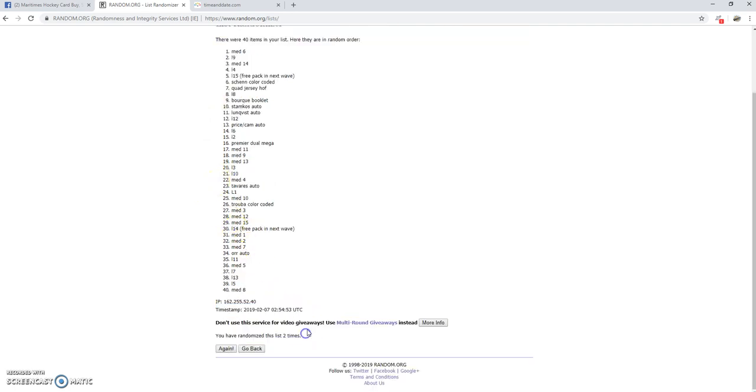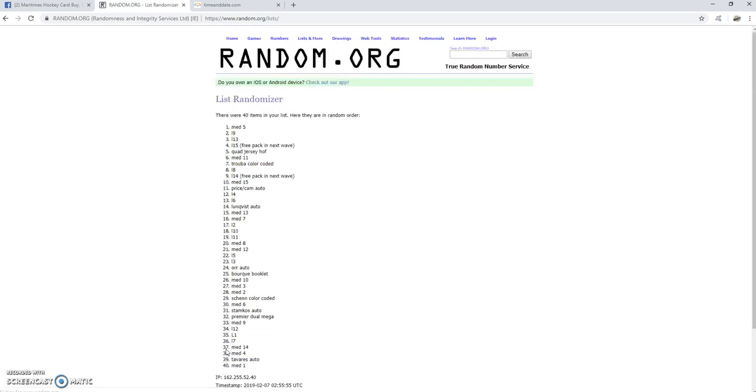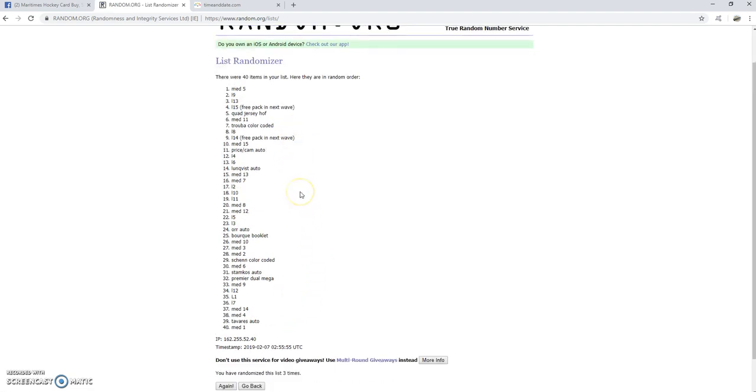Okay, so we have done this two times. This will be our third and final time. Good luck everybody. Here we go. And there you have it. There is our list.